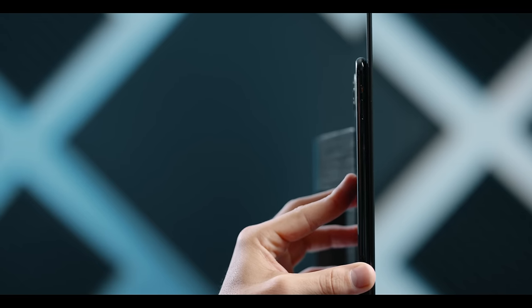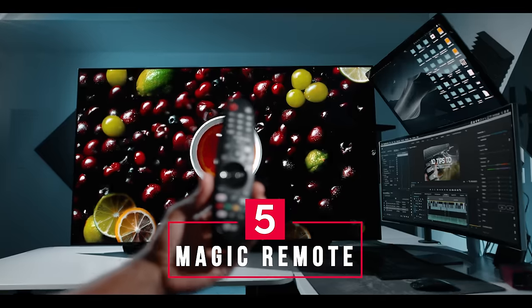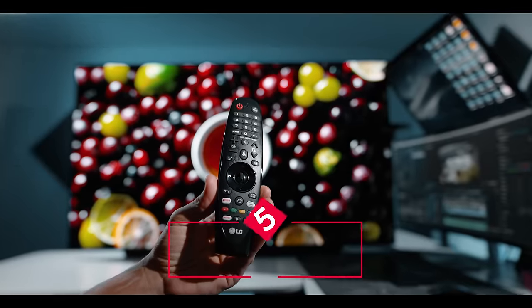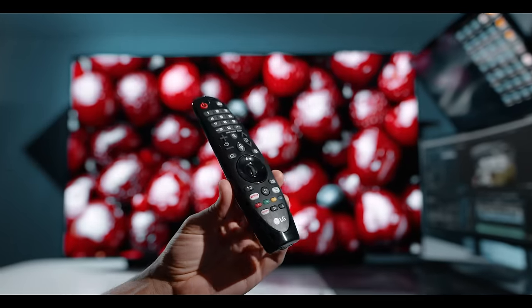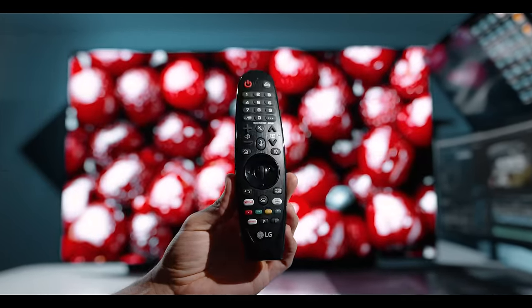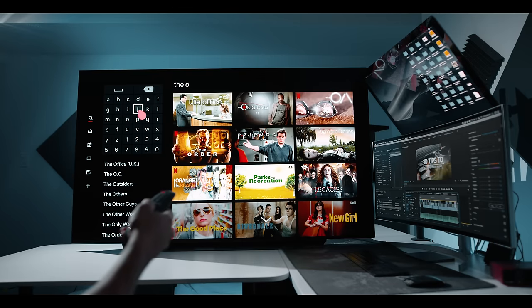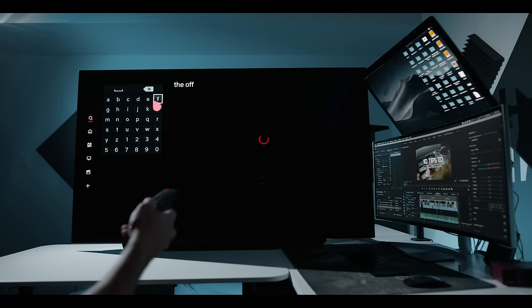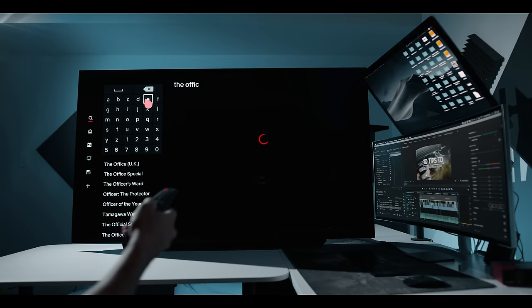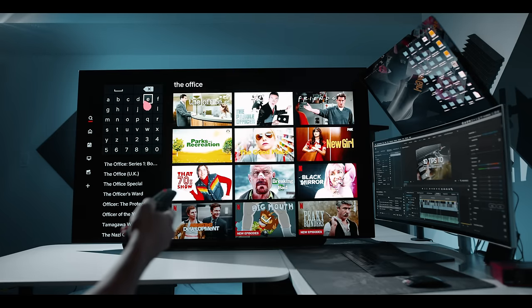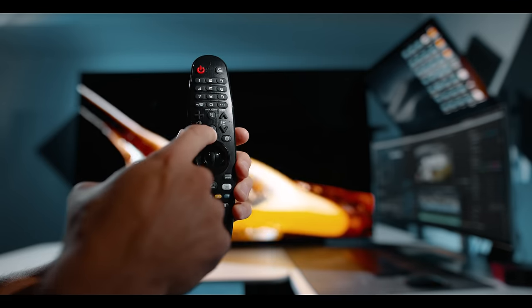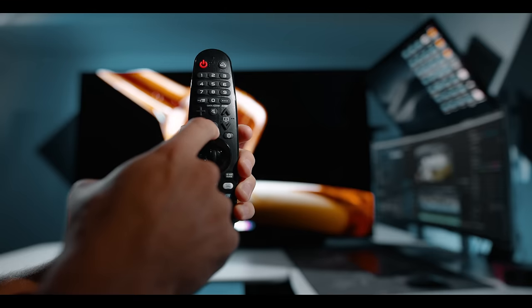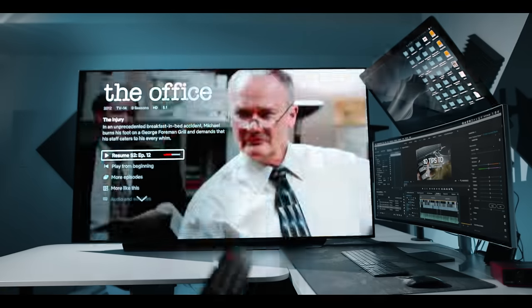And reason number five is voice control and a magic remote. First off, the magic remote is unlike any other remote feature I've used as it allows you to wave the remote around like a wand and click on things with a pointer arrow. Not to mention you also have voice control, so you don't have to spend five minutes typing movie titles into search bars. You just click the voice button, say The Office, and you can immediately start watching the best show on earth.